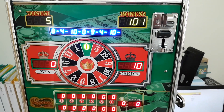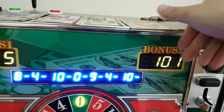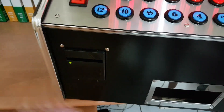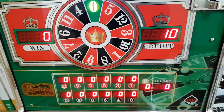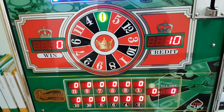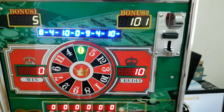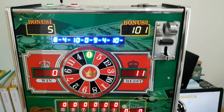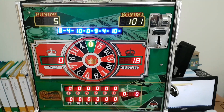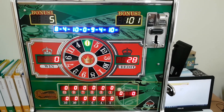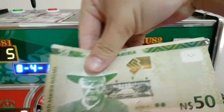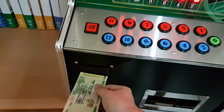The 10-dollar bill reads correctly. Next, testing the 20-dollar bill.